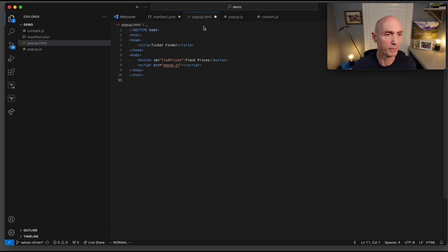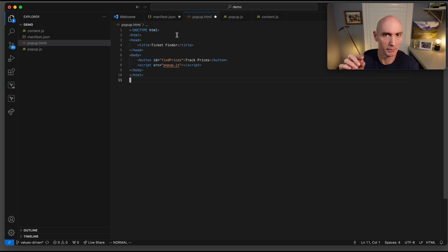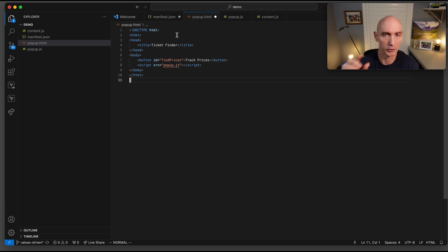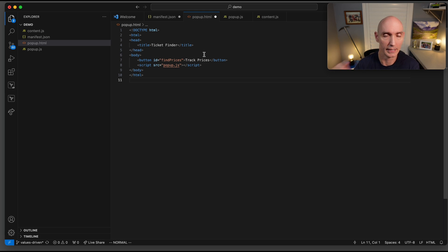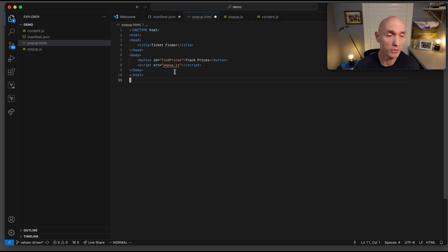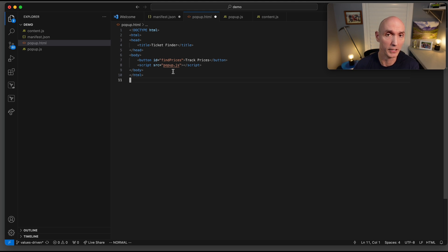Next, we're going to do popup.html. This is the simple little HTML that shows up whenever you click on the actual Chrome extension. Here it is, ticket finder is the title, and the ID is find prices. There's the text track prices. That's how you saw that. That's the actual button. And then what is it going to do? It's actually going to call this popup.js, this JavaScript file.